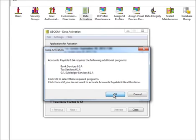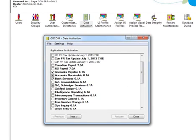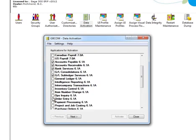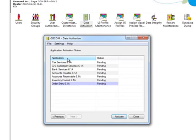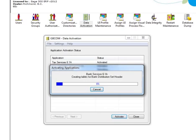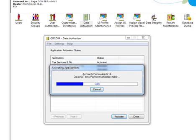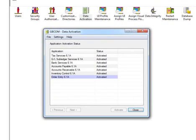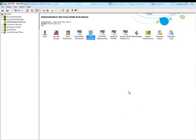GL Subledger Services creates the GL entry that would have been created if you had activated General Ledger.